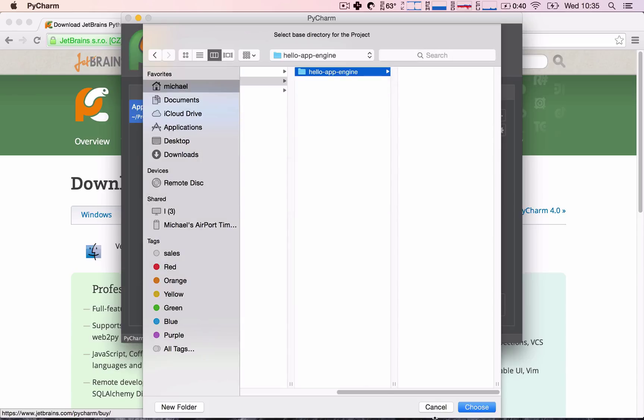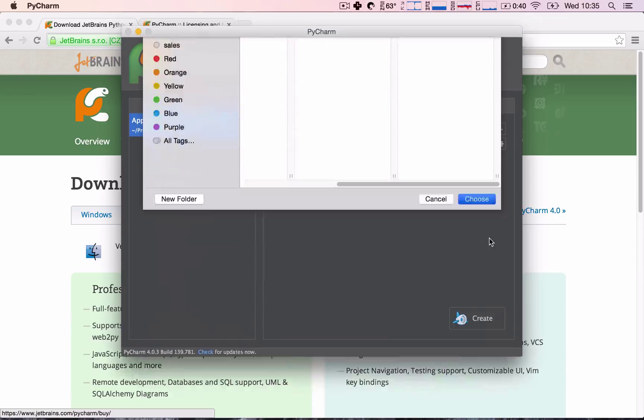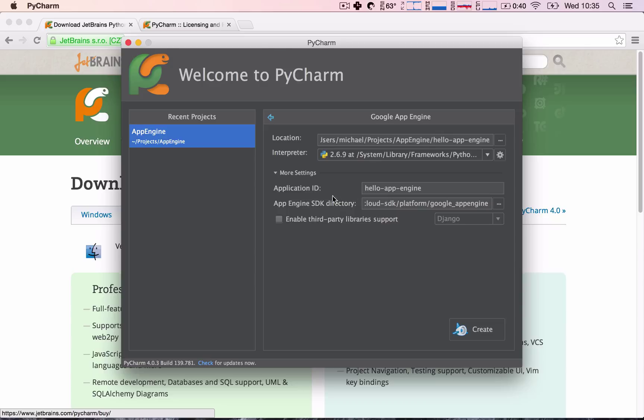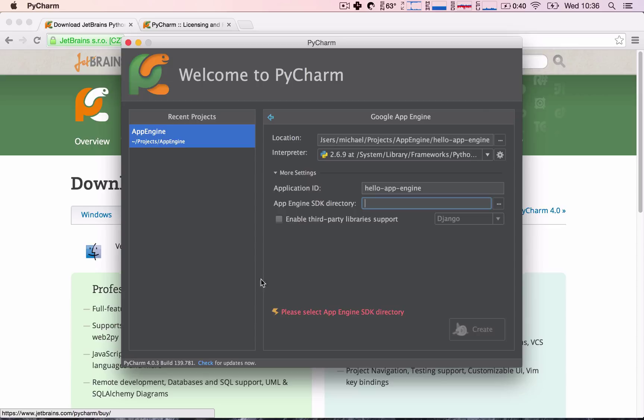Okay, great. So, I'm going to choose this folder, and under More Settings, you'll see that Application ID will have been filled out by default by PyCharm, and this field here will probably be blank, and if it's blank, it throws an error saying, please select App Engine SDK directory, and it will not allow us to create the project.